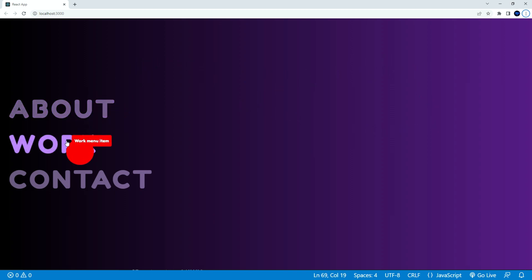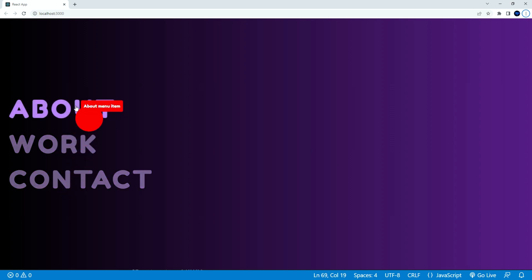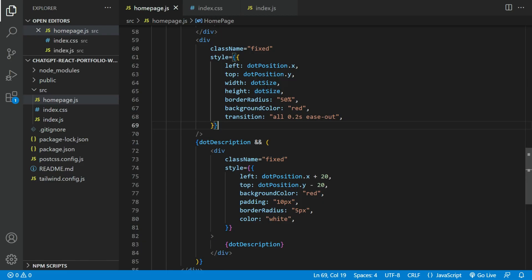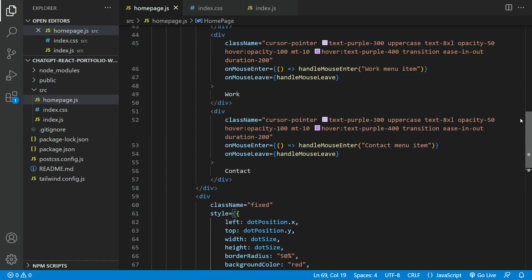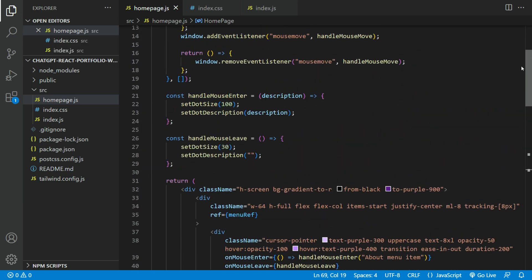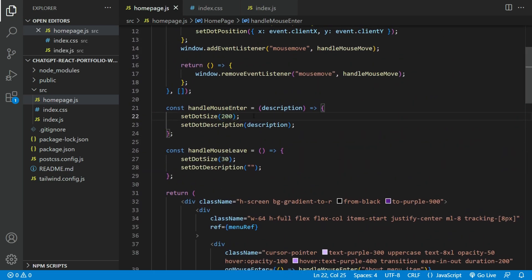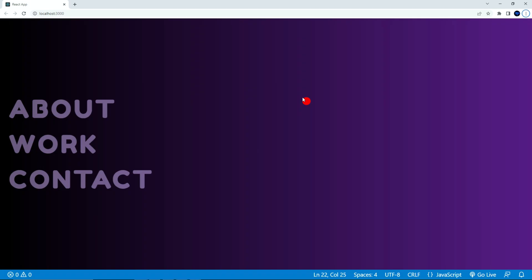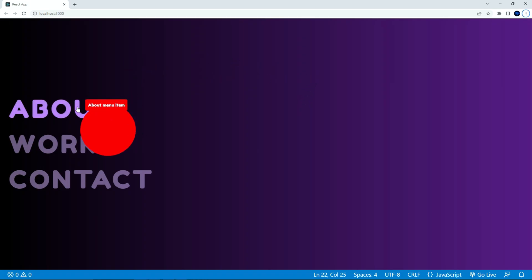But we'll still need to fix the hover state. Let's update the hover state size of the dot to 200. That looks about right.